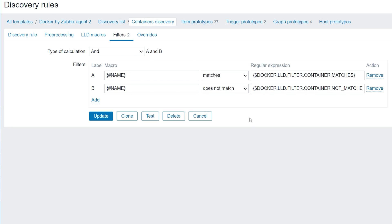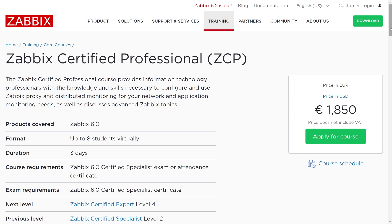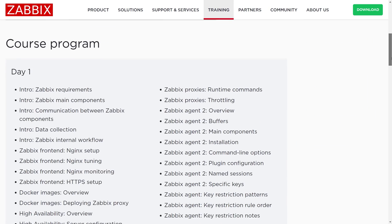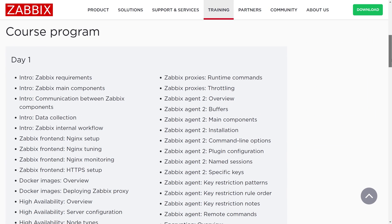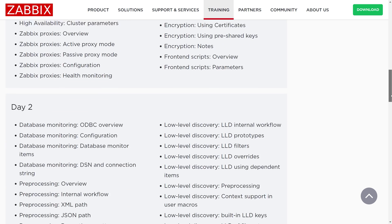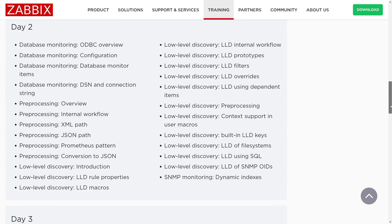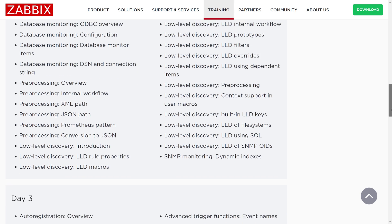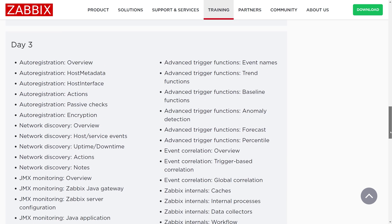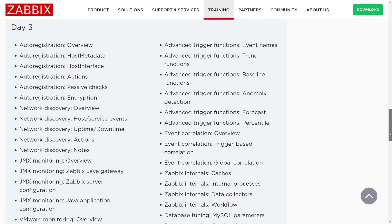If you wish to learn more about low-level discovery and how it can be used to discover different types of resources, I recommend signing up for our Zabbix certified professional training. During the training, you will get the chance to practice defining your own LLD rules by using many of the available item types, use LLD filters and overrides, learn how to optimize your LLD by using the dependent item type for your LLD rules, and many other LLD features.